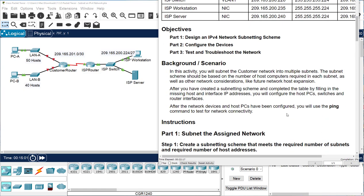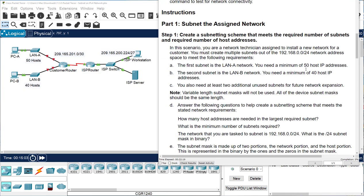So we start with 192.168.0.0/24 — slash 24 is our default subnet mask. They want you to create four networks. The first one has to have 50 hosts, the second one has to have 40. The next two they don't specify, so they could be anything. The key here is they tell you it's not going to be variable-length subnet mask, so all the subnet masks are going to be the same. This is just a very simple subnetting problem — no VLSM.